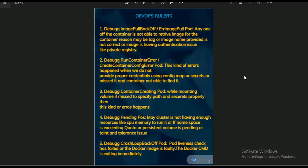When you list or describe a pod, you will get specific error names. For example, if any node is not able to retrieve the image from the container registry — maybe due to a wrong image name or an authentication issue — you will get an ImagePullBackOff error.